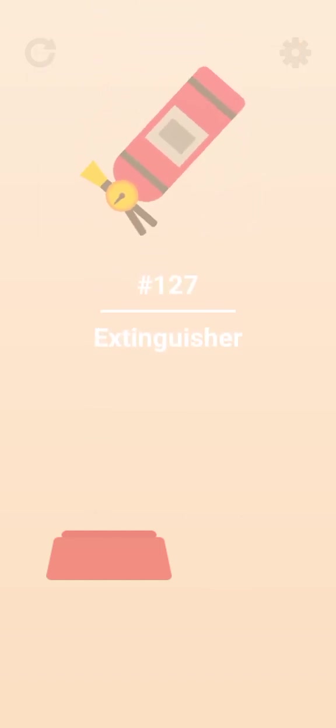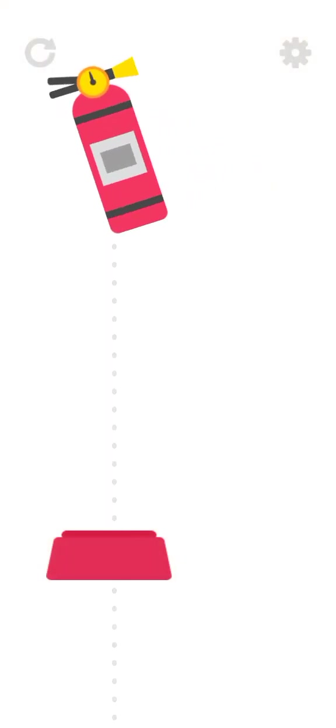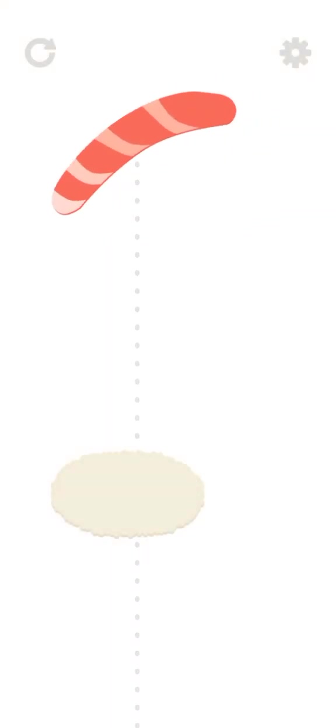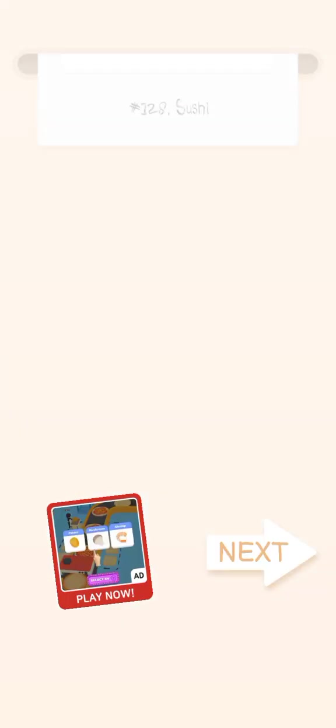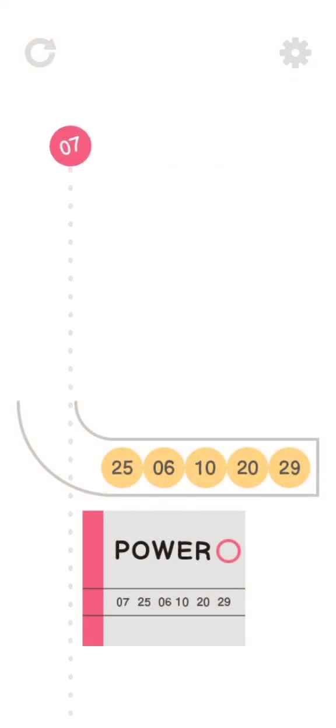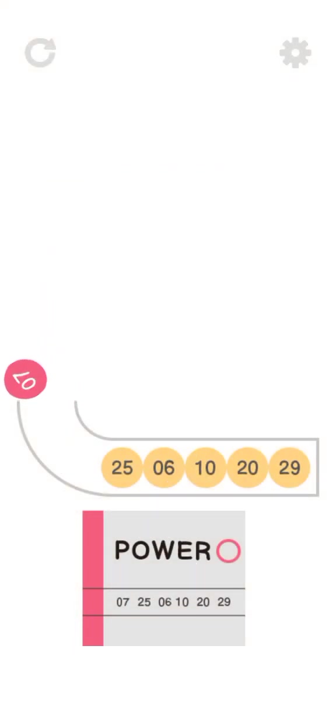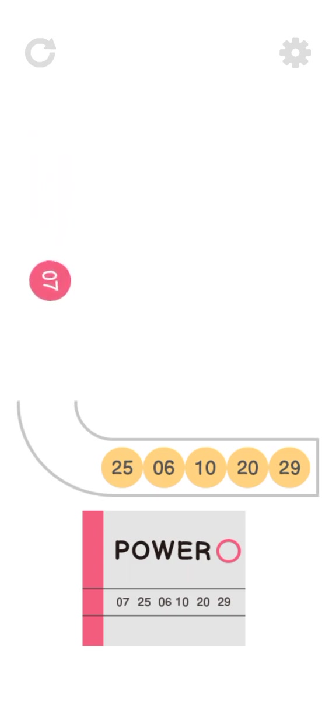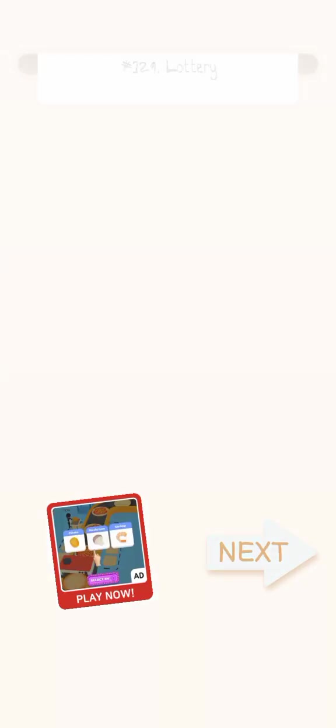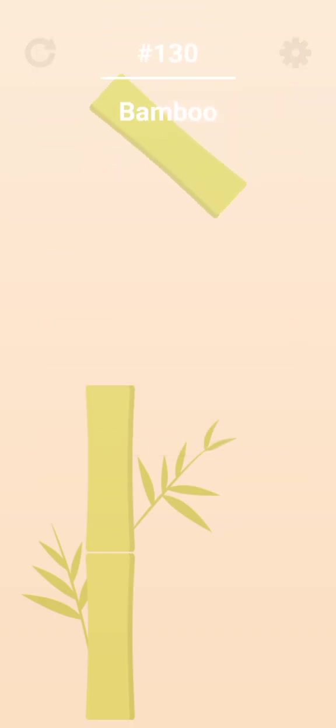A fire extinguisher. Next up we have sushi. Lottery. There we go. Nice.